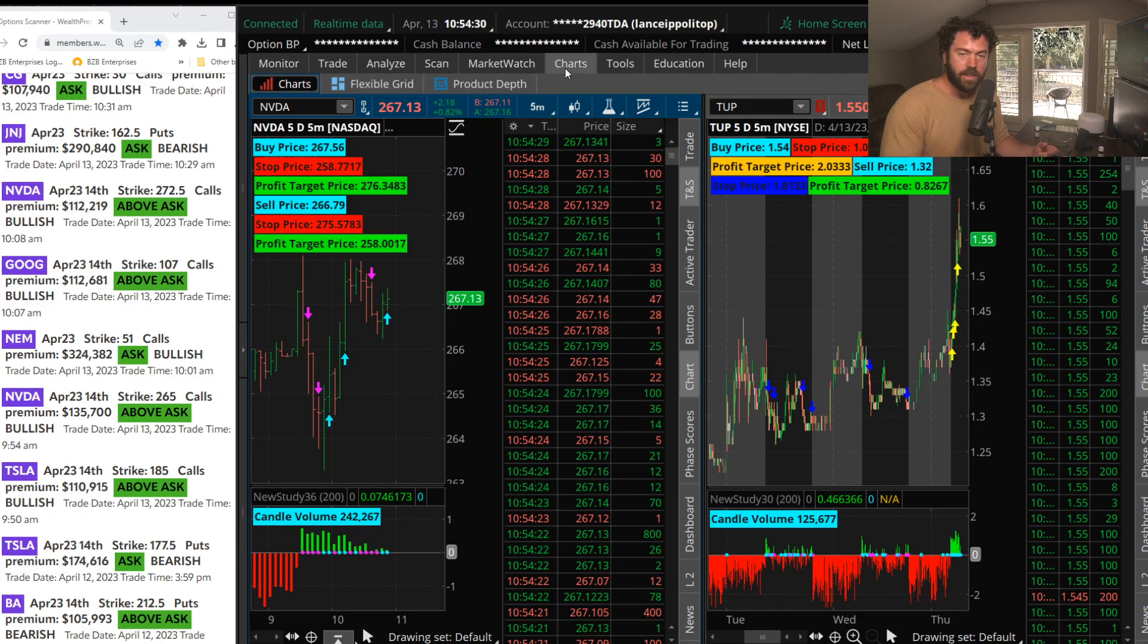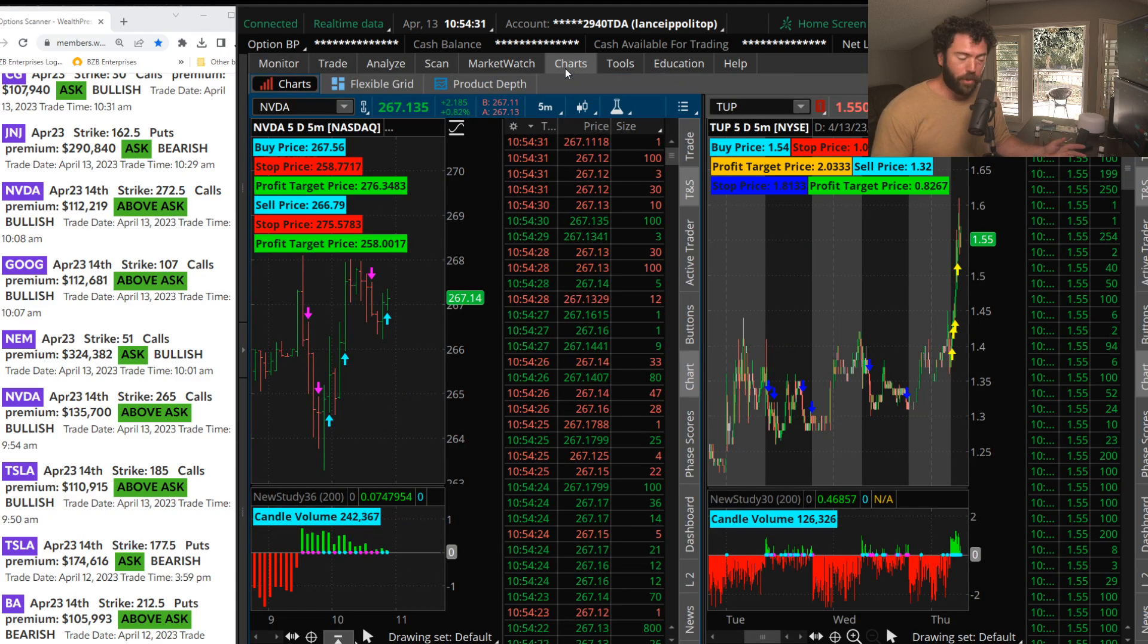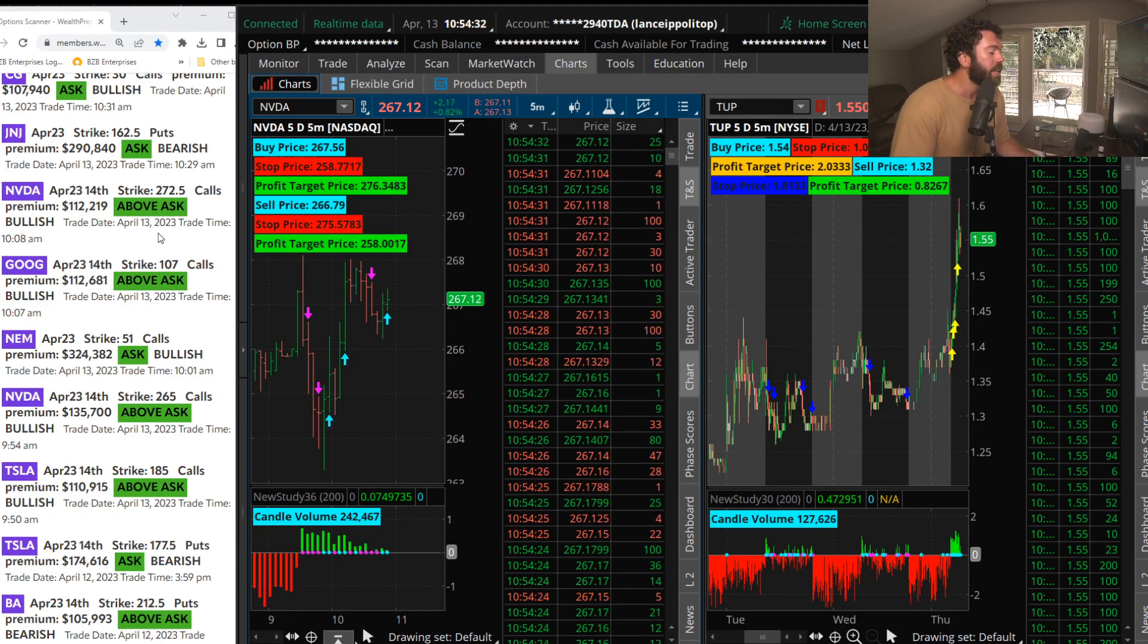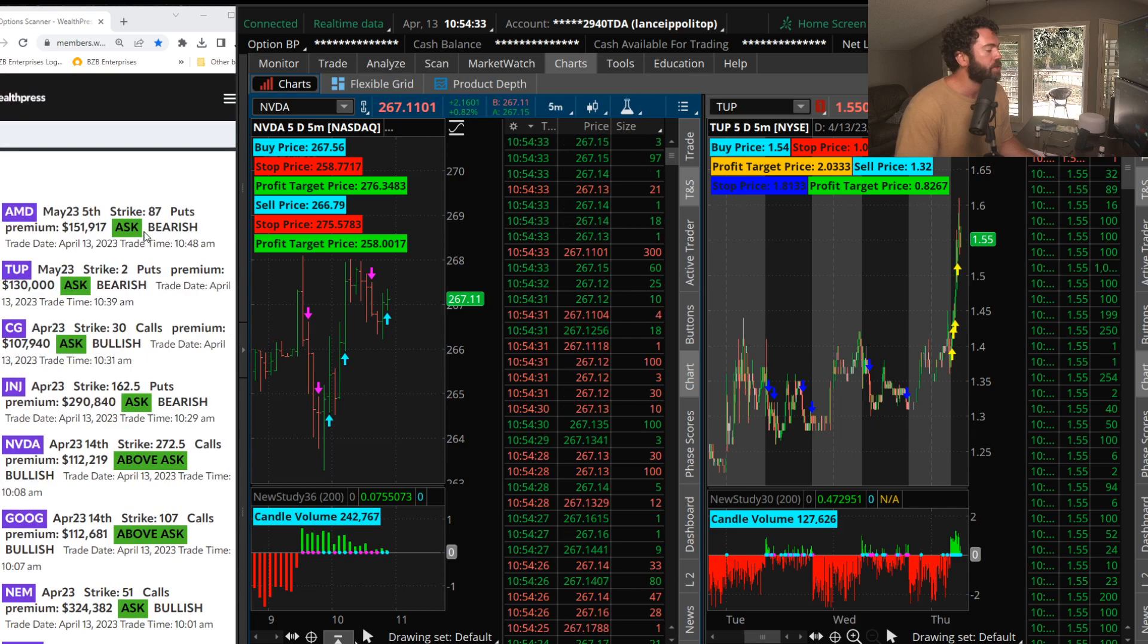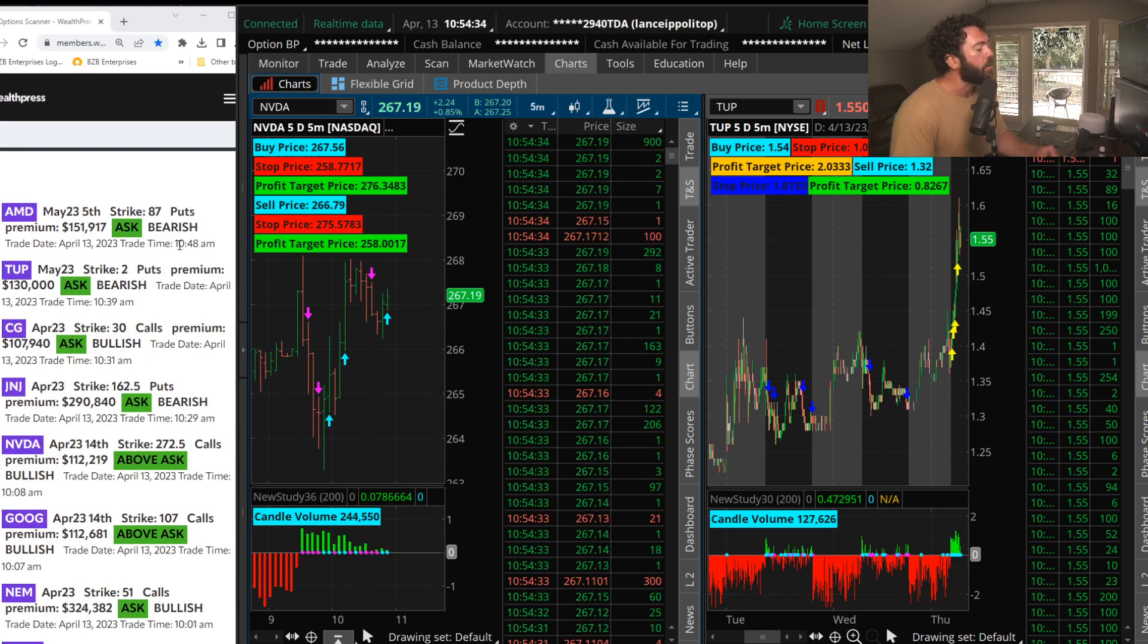I mean literally, in and out in about 30 minutes in NVIDIA. Really nice trade right there.